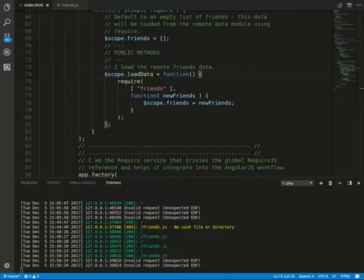...it also ensures your require statements are properly handled in the lifecycle. To see this in action, we have logs here. The require here is our service in AngularJS - it's a factory.